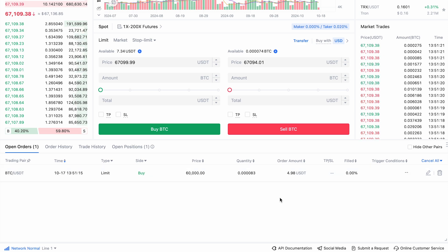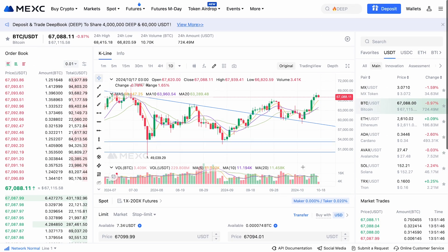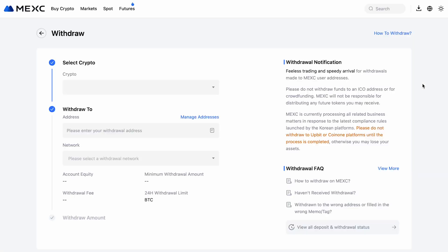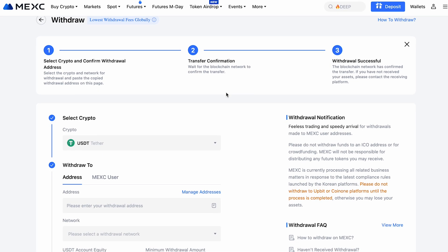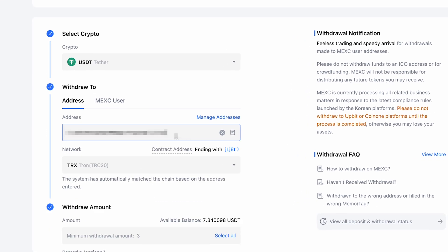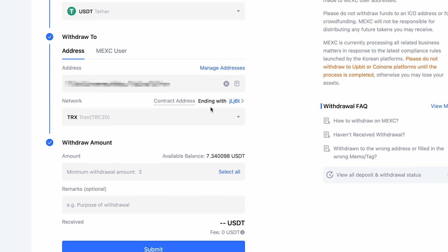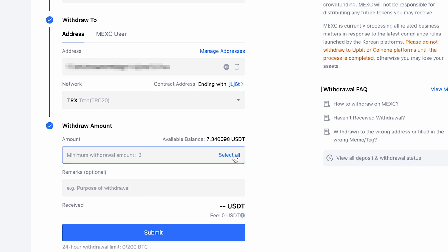After a successful purchase, you can either store your assets on the MEX platform or withdraw them to an external wallet. To do this, go to the wallet section and choose withdraw. Select the cryptocurrency, enter your external wallet address, and choose the network for the transfer. Double-check all the details before confirming, then enter the withdrawal amount and complete the transaction. Your funds will then be sent to your external wallet.